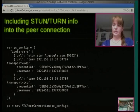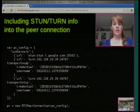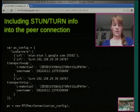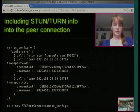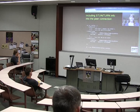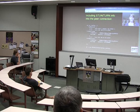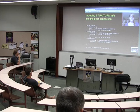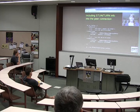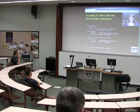To include STUN and TURN servers in a peer connection, there's a parameter to the RTCPeerConnection object. When you create that in JavaScript, you just pass the ice servers — a STUN server and two TURN servers here. These are run by Google with Google credentials. They're the only publicly available TURN servers, because TURN servers require a lot of bandwidth. STUN servers you can get hundreds of freely on the Internet, because they just tell you your IP address and don't require many resources.